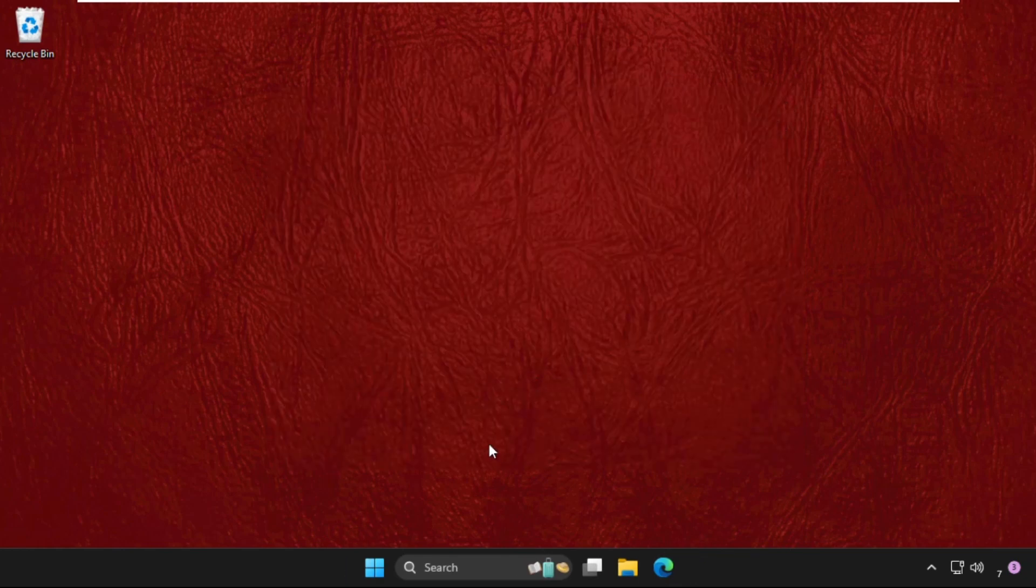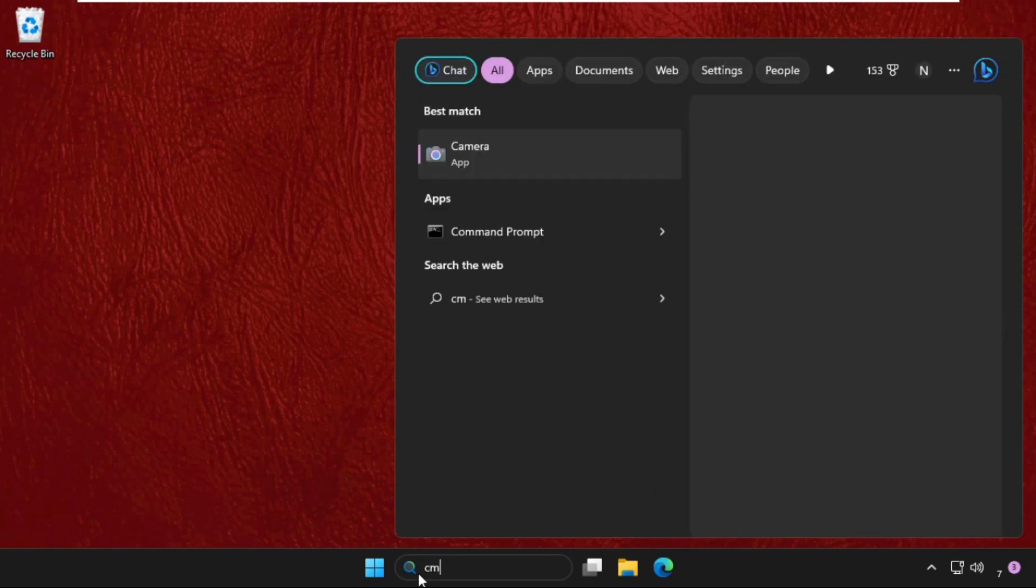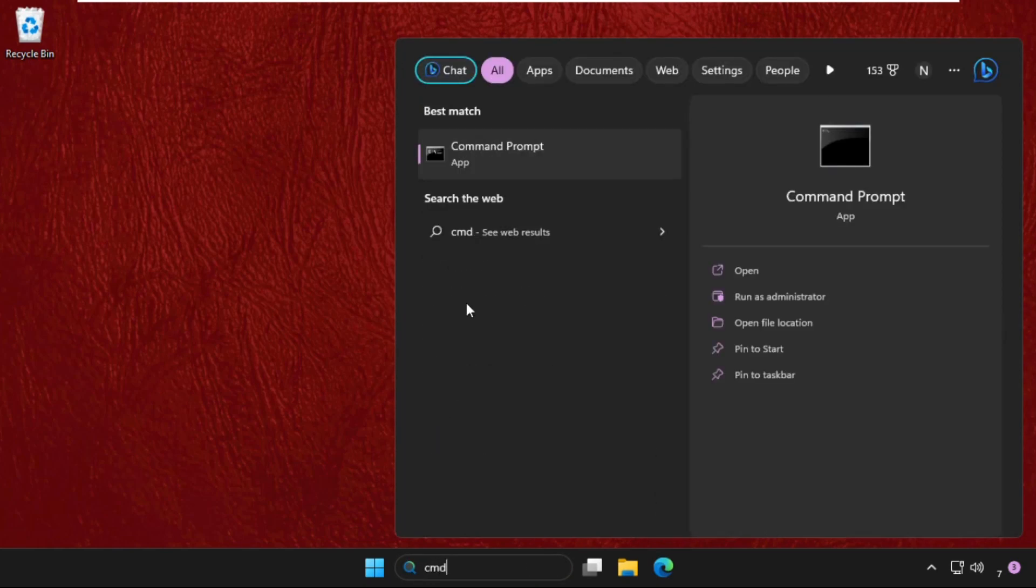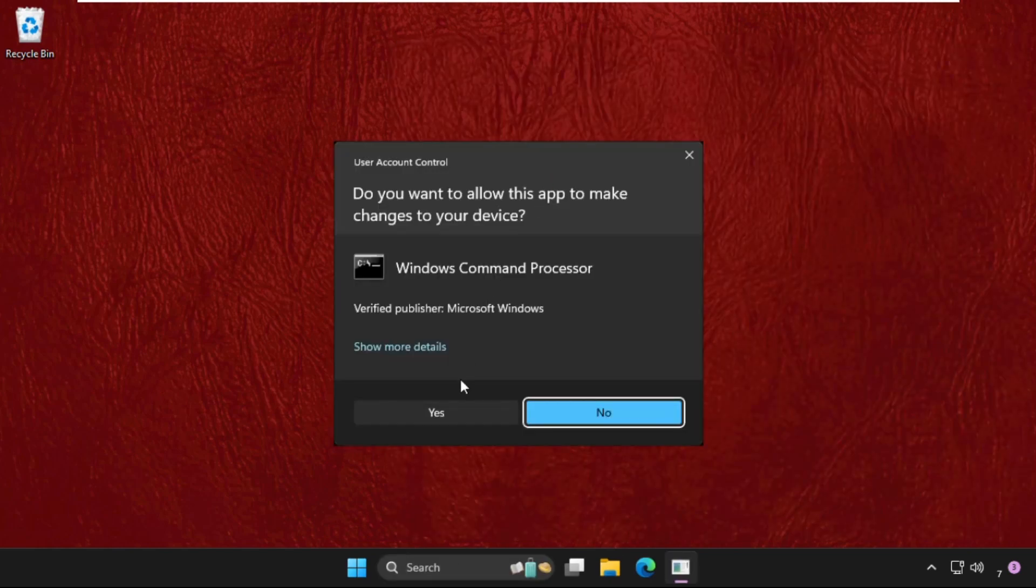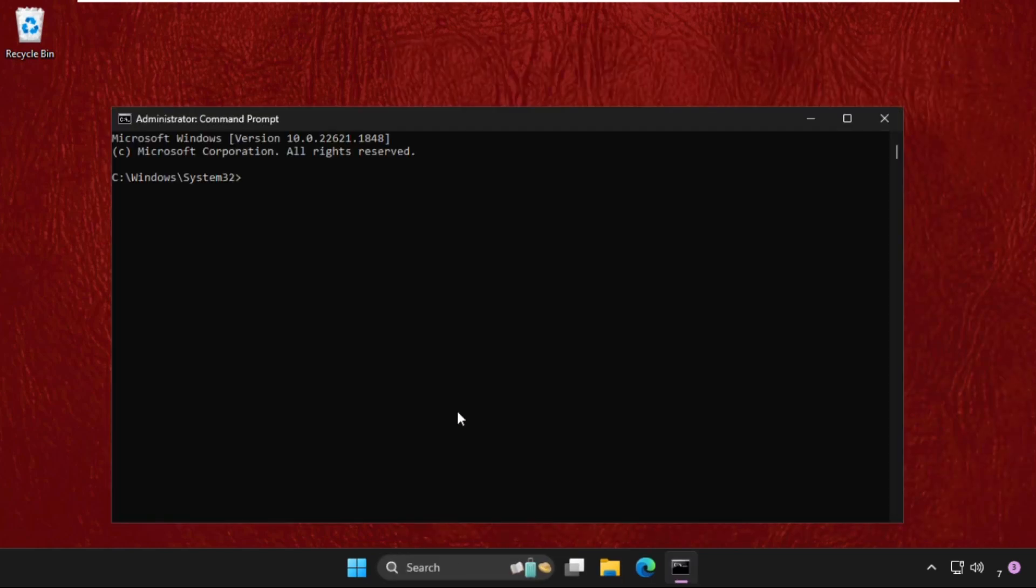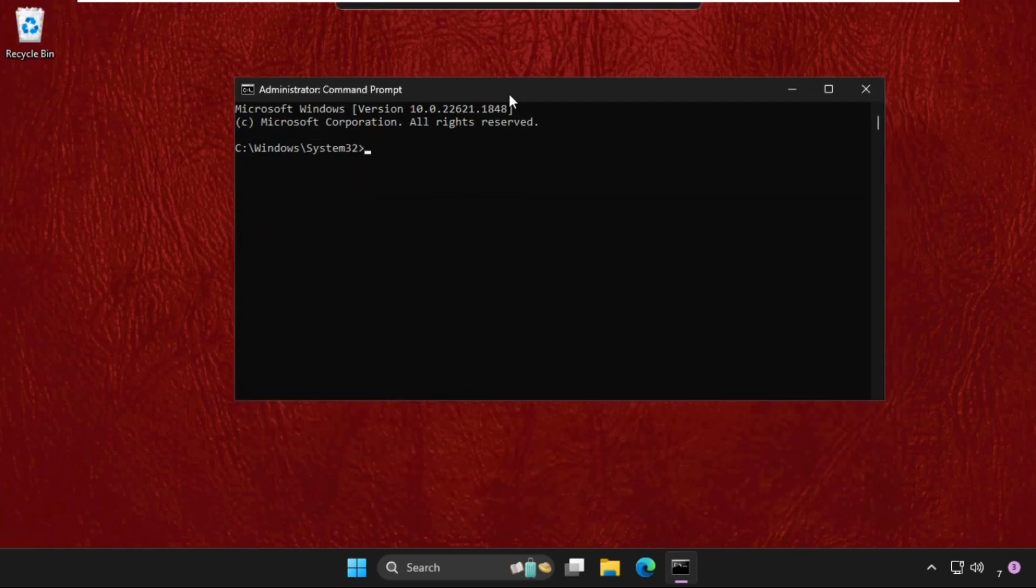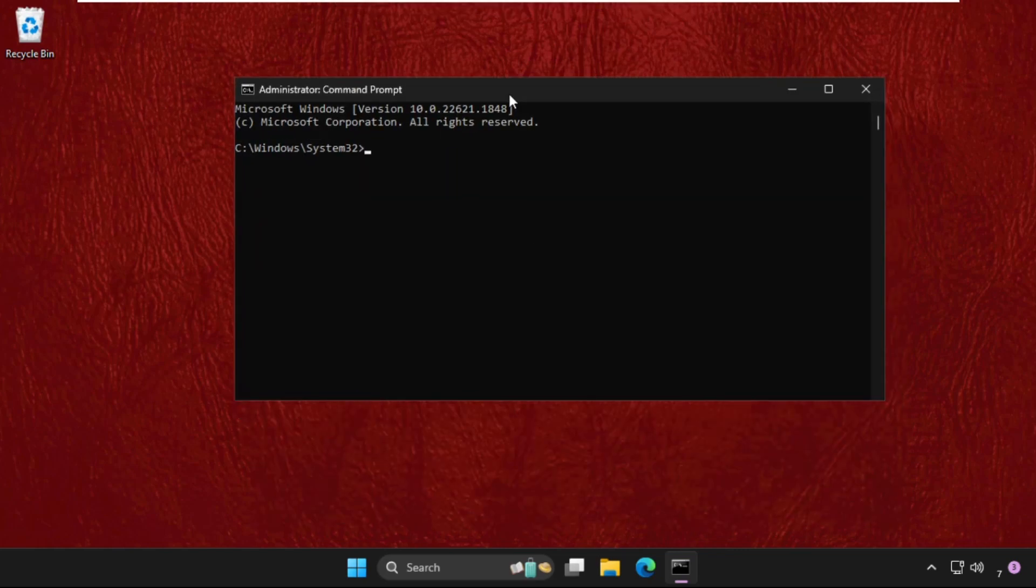go to the search bar, type CMD, right click on it and select run as administrator. On this window, we need to execute some commands, so type all these commands carefully and execute them. You have to hit enter to execute them.